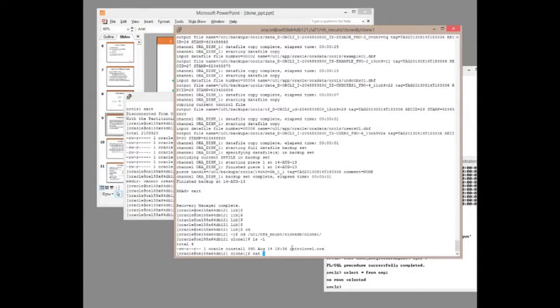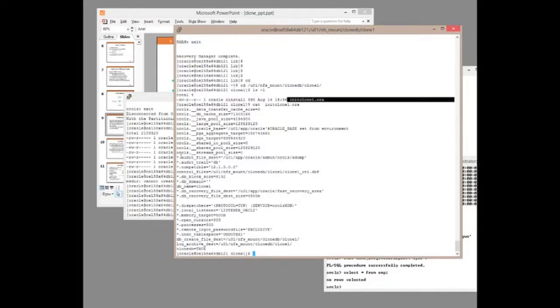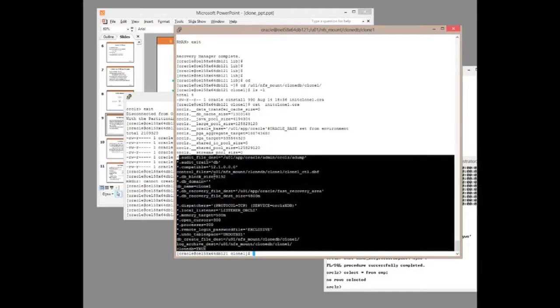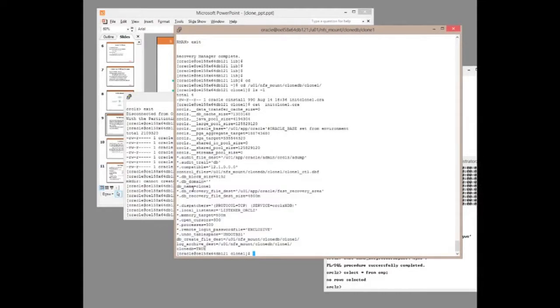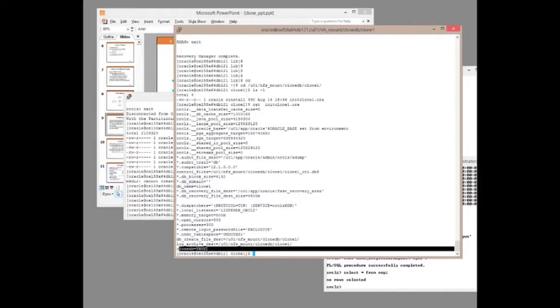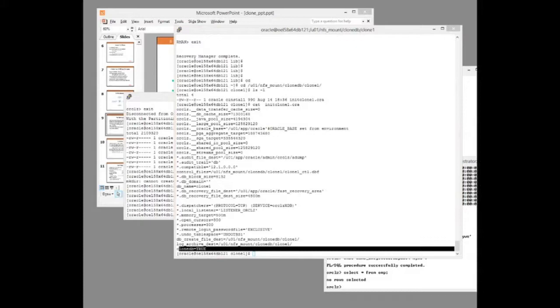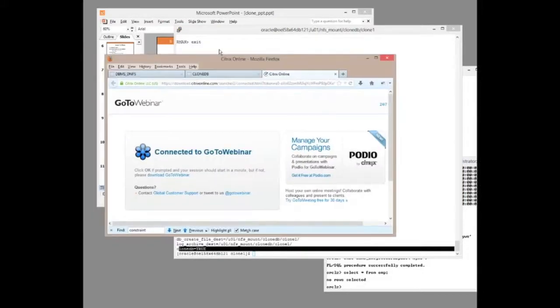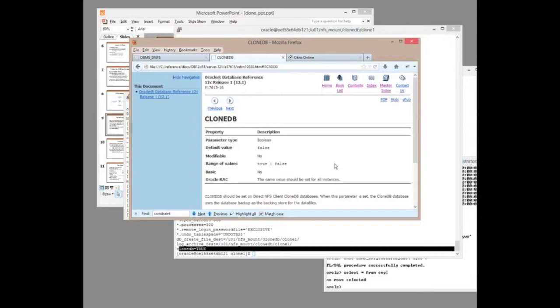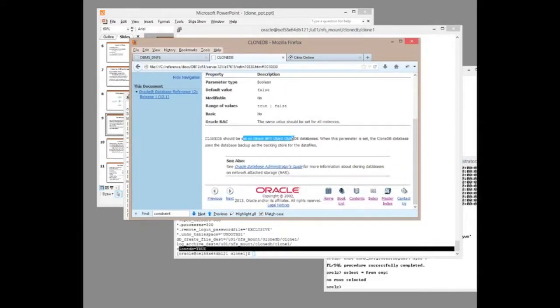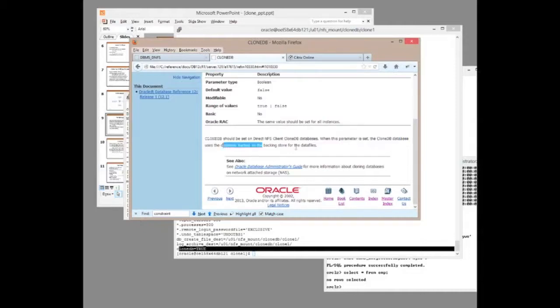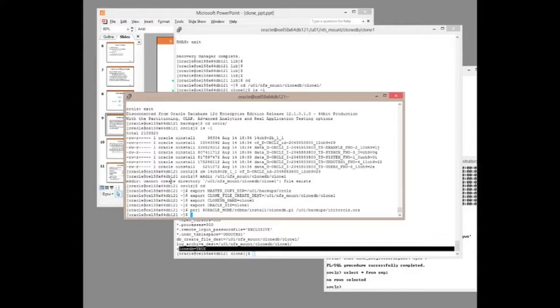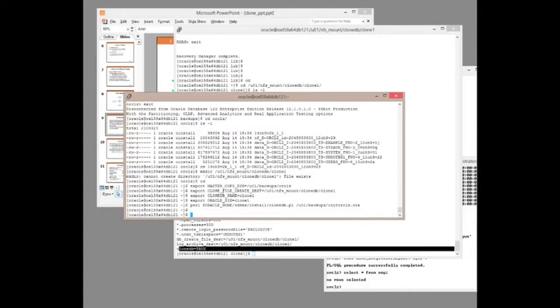And if we look at it, just a very few changes made from the original one. Two critical changes. Name database will be clone1, db name. And then we see clonedb equals true. So that parameter, I've looked it up for you. Clonedb set on direct nfs client clonedb database. When it's set, the clonedb database uses the database backup as backing store. So that parameter needs to be set.